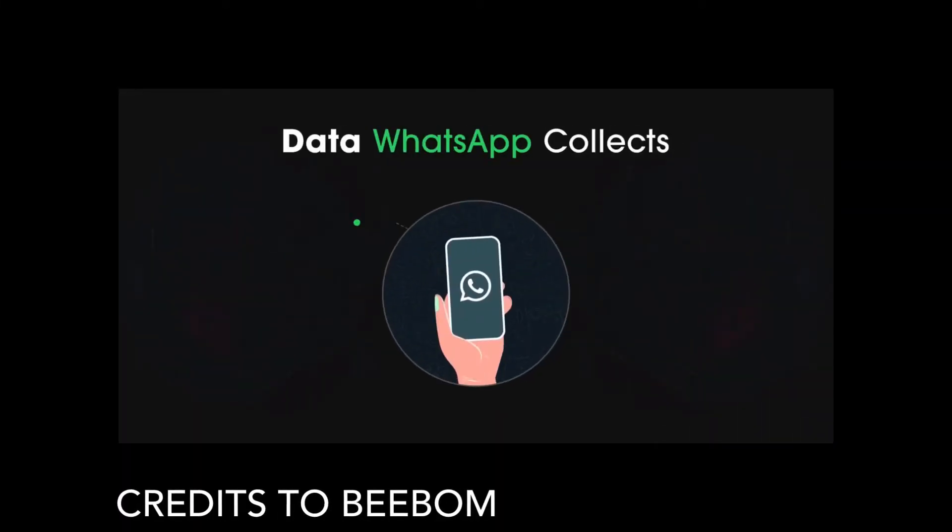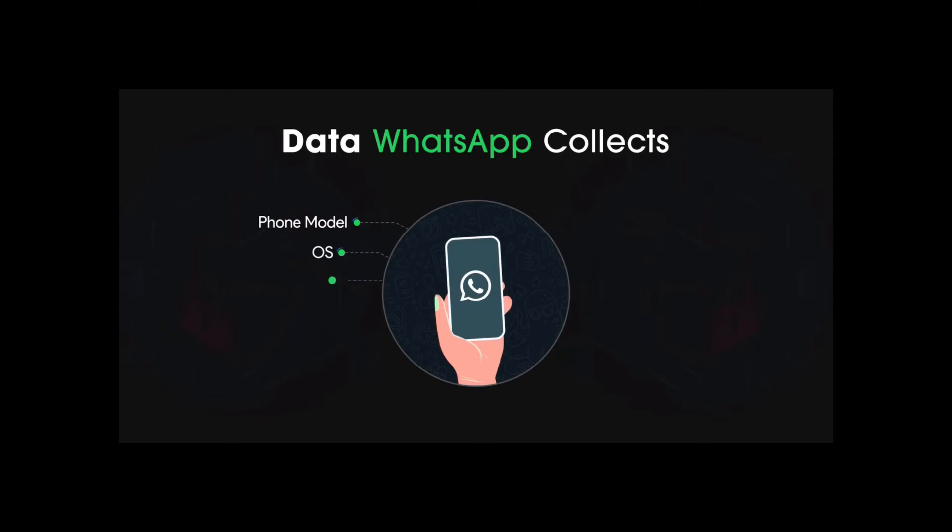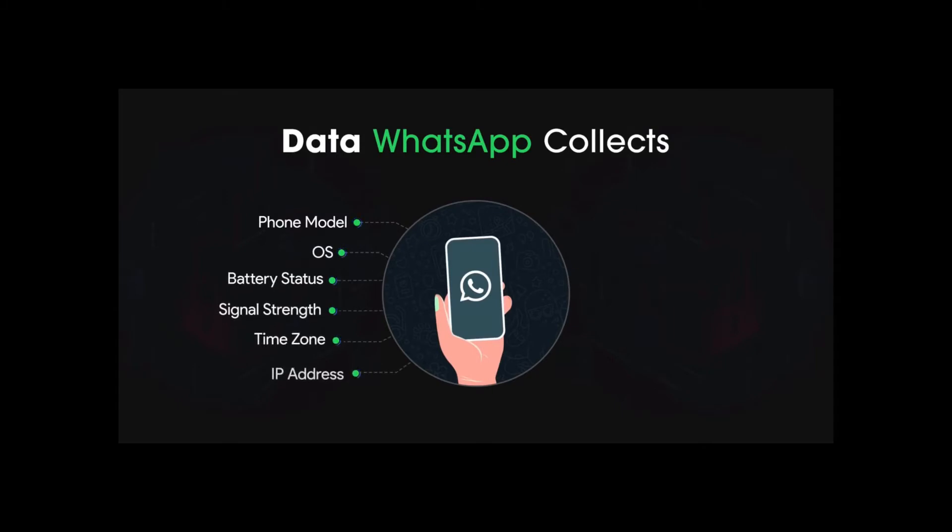So the data WhatsApp collects: phone model, basically what phone you have, Samsung, Apple, OS version, battery status, signal strength, time zone, IP address, and some other information such as your WhatsApp usage, how much you use WhatsApp a day, who you chat with.